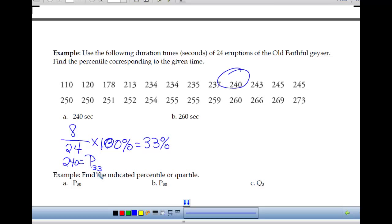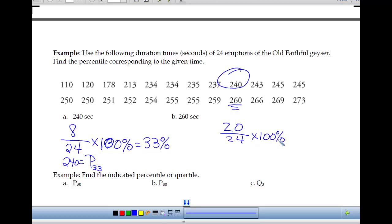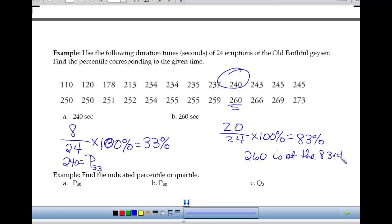For 260 seconds: there are 20 values below it. So 20 over 24 times 100% gives approximately 83%. We would say 260 is at the 83rd percentile.